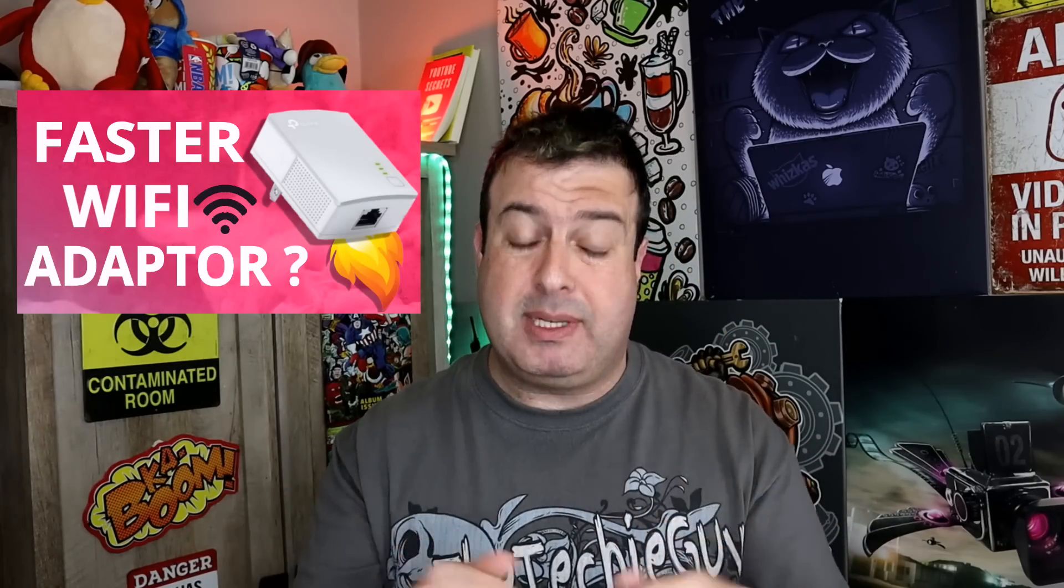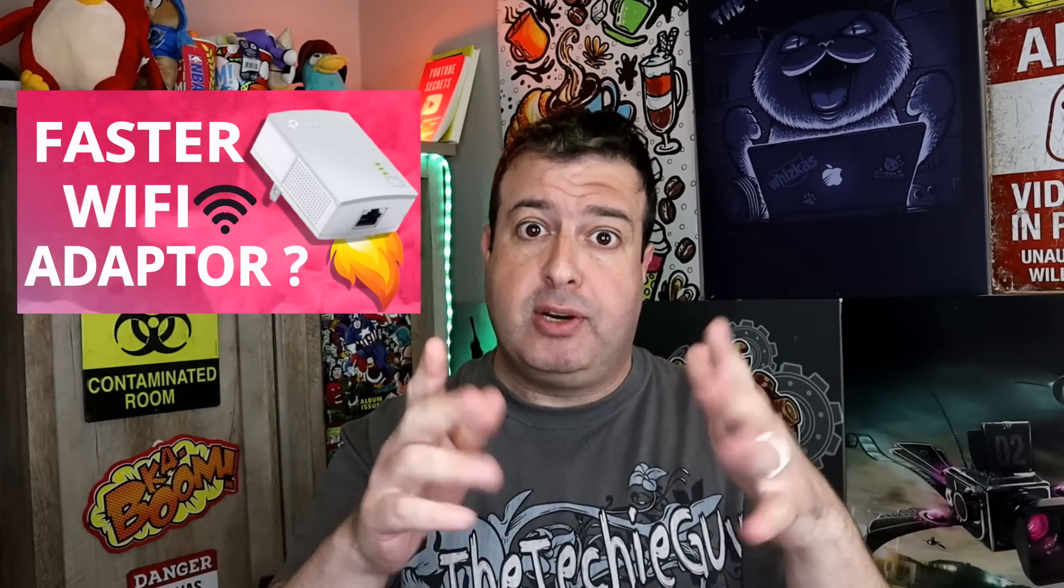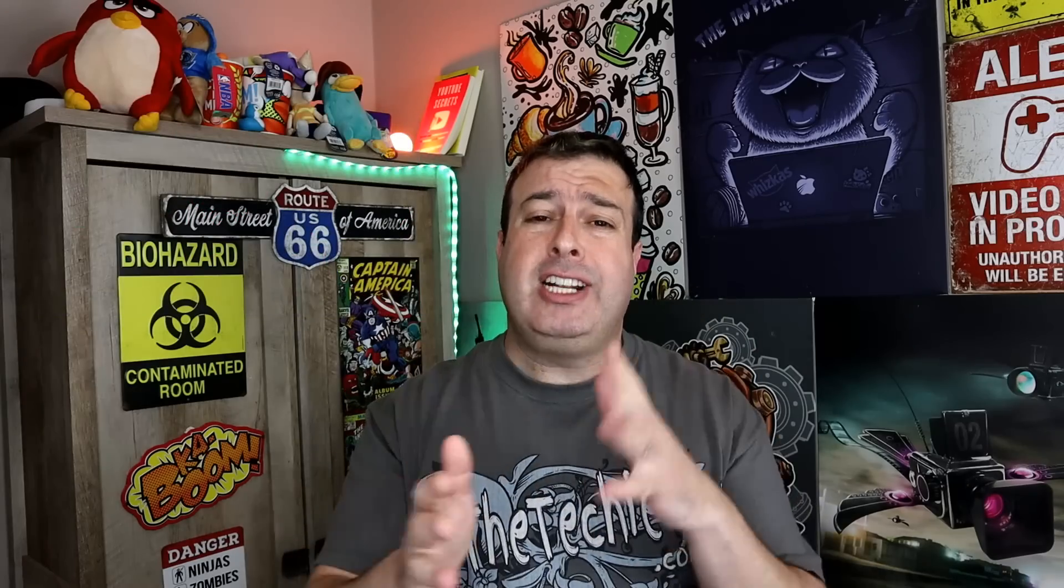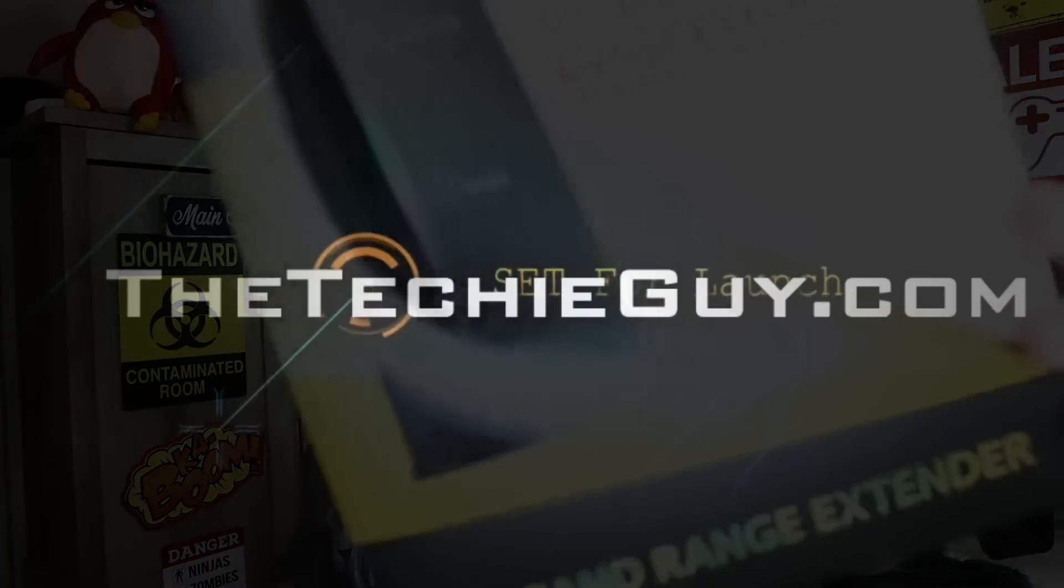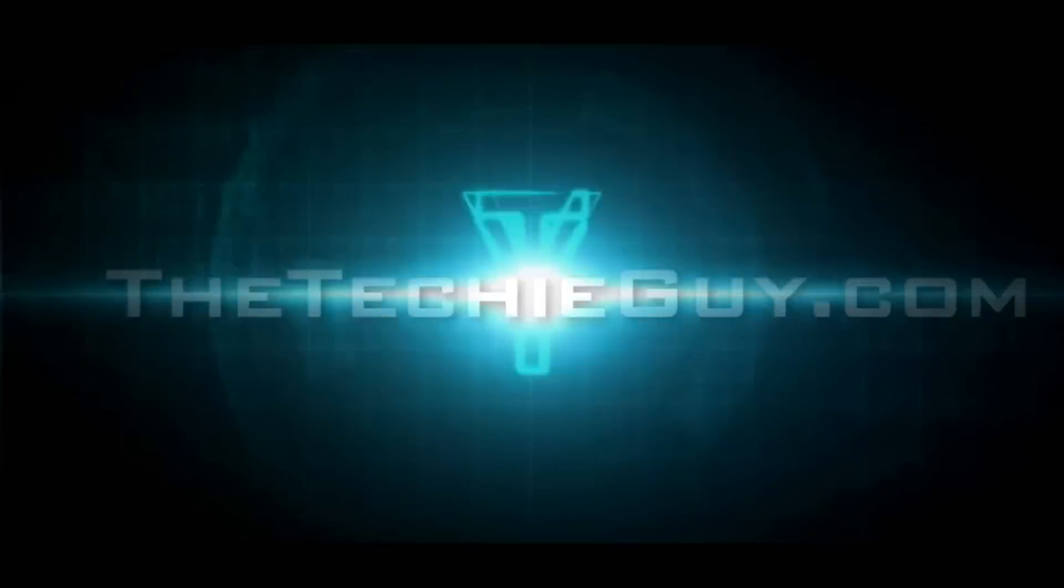That failed miserably, so I reached out to the good people at Netgear and I told them my woes. They said you have to try our range extender, which they sent over to see if it makes any difference. Let's do this.